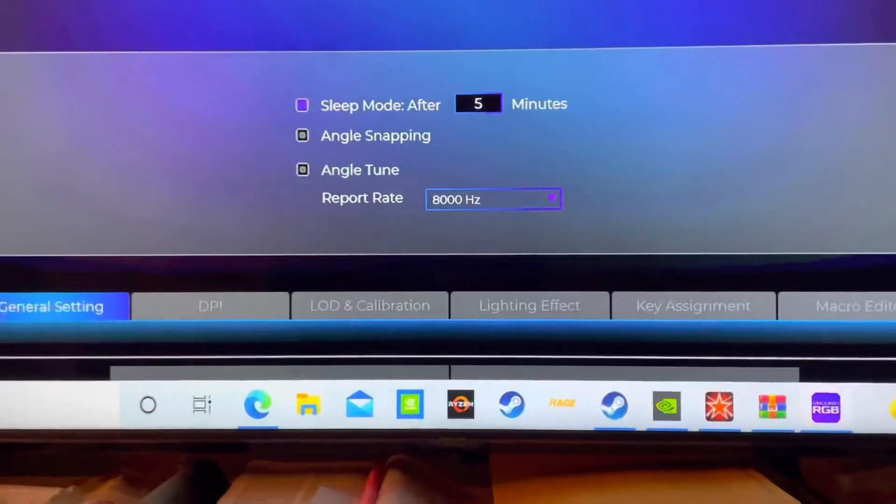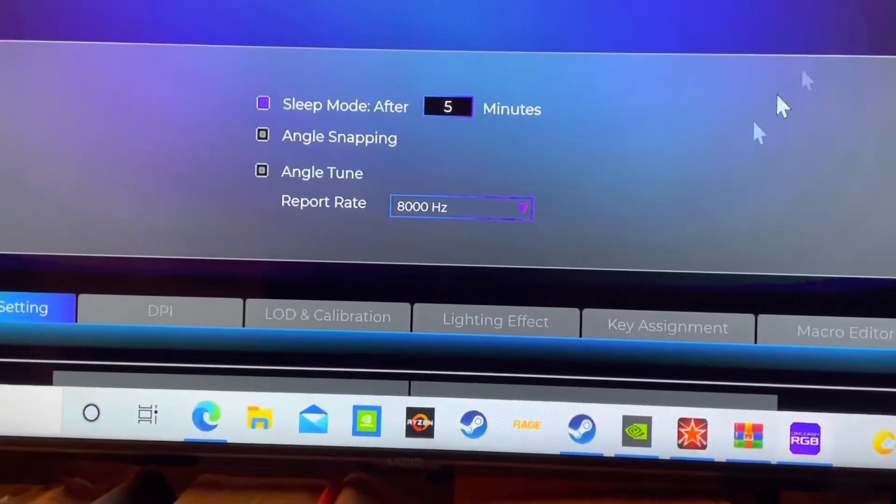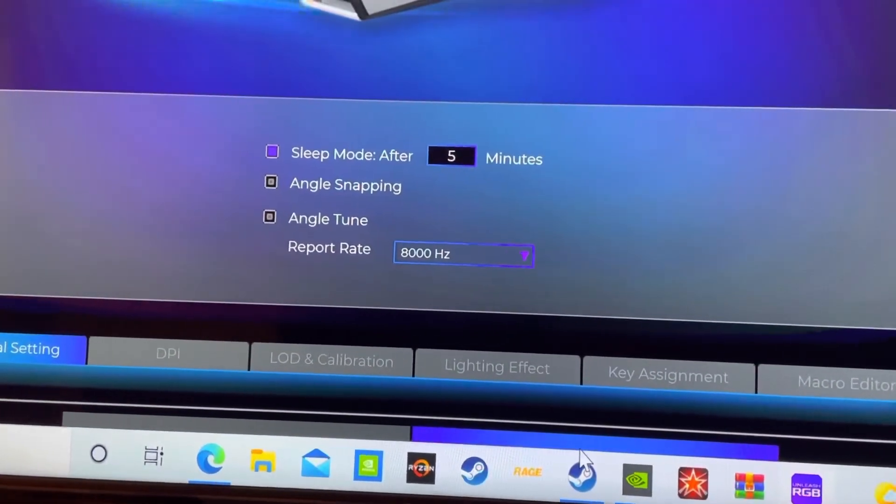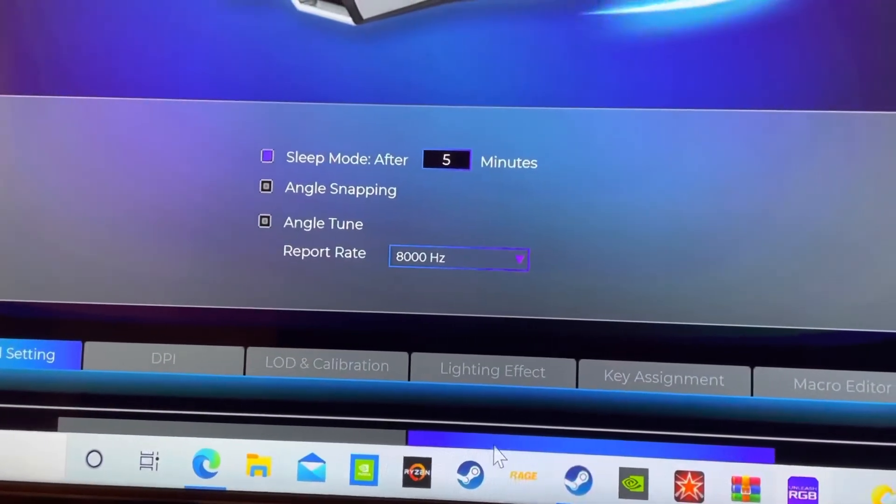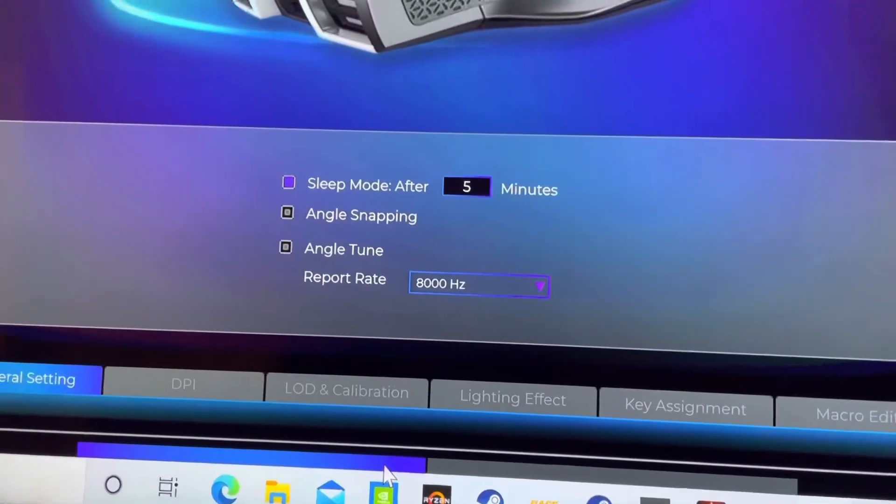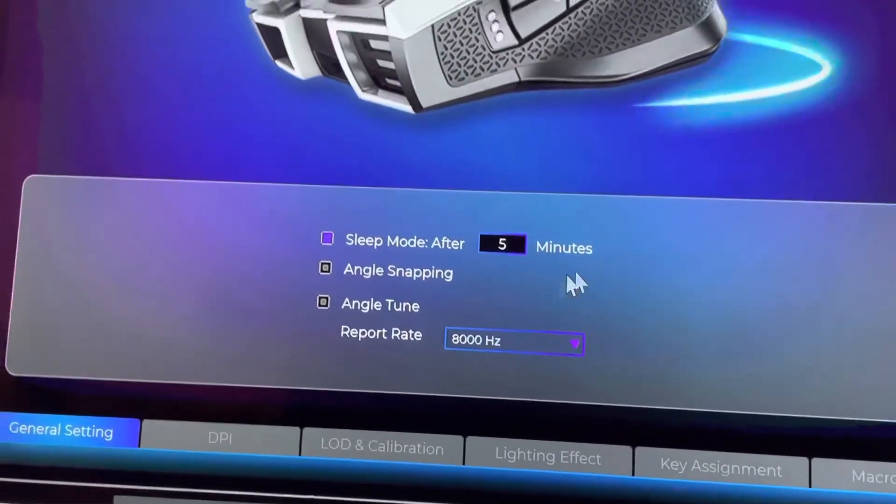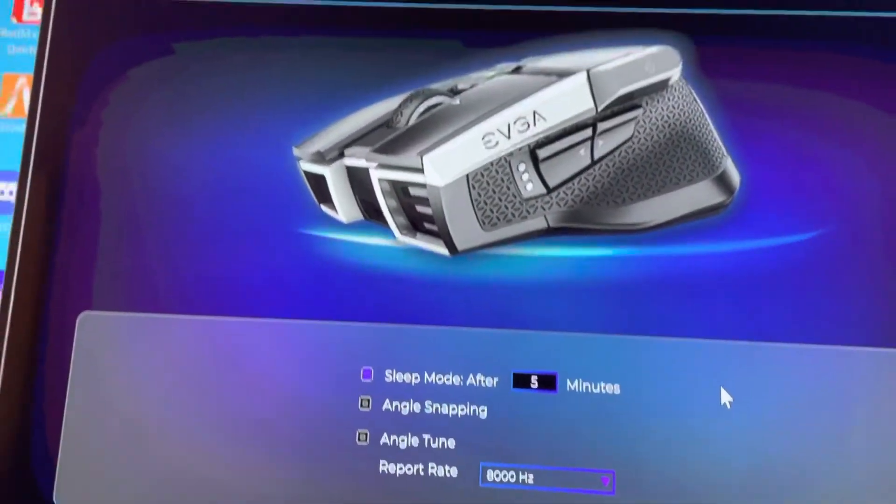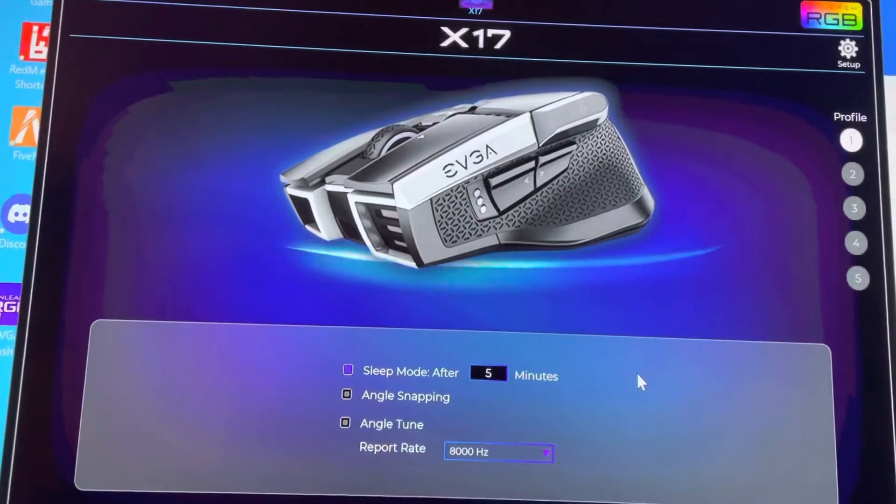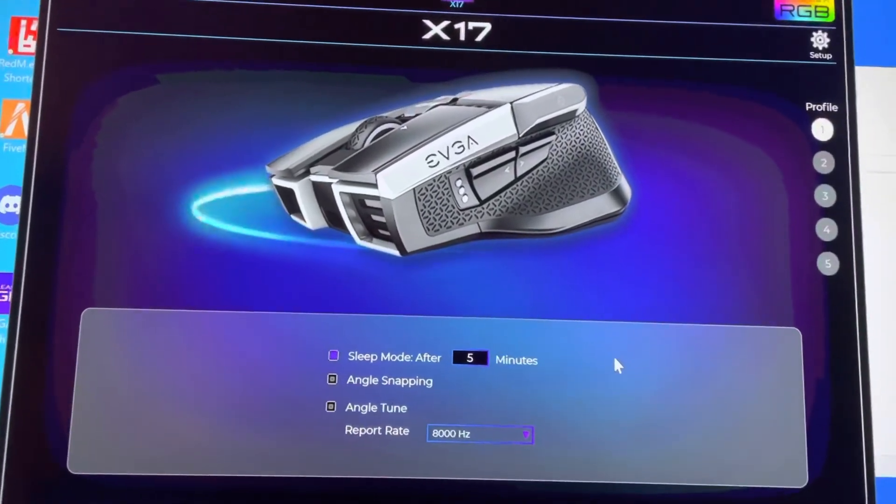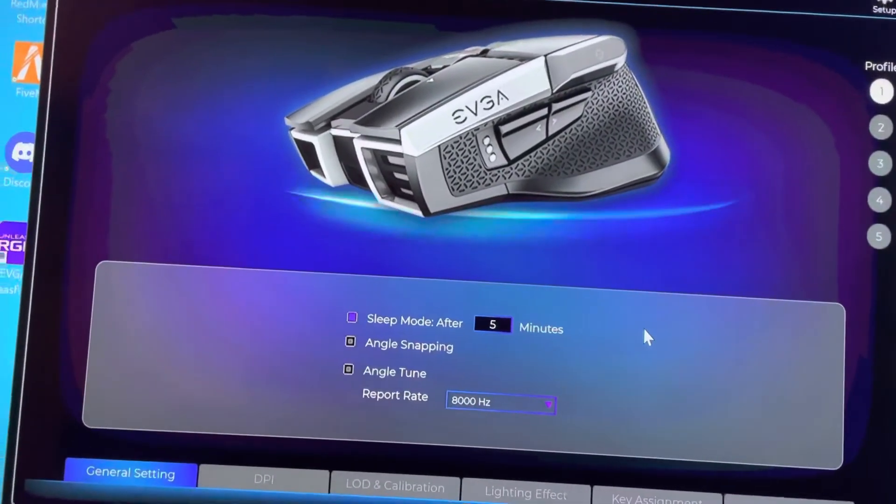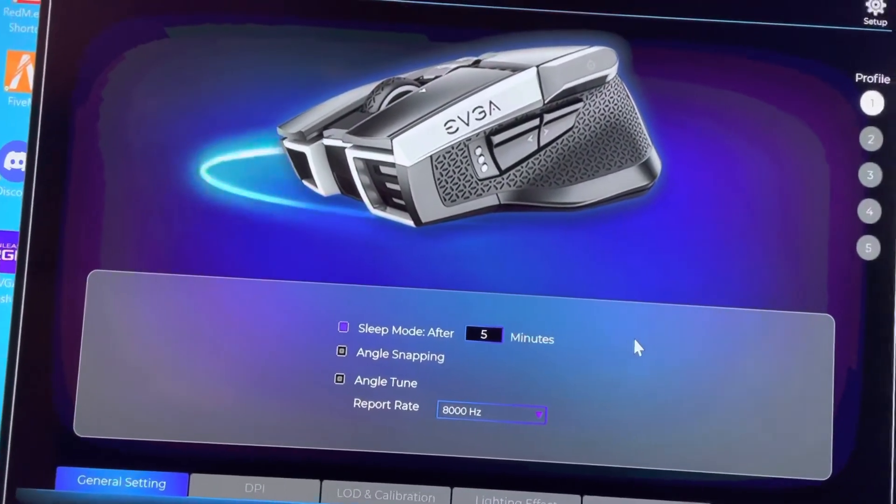Bro, look—see that? It lights up when you scroll your mouse over the top of it. Yeah, but it's for the EVGA X17—the settings for the mouse, the program.